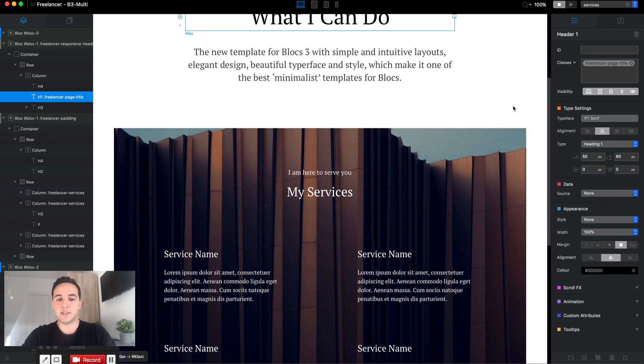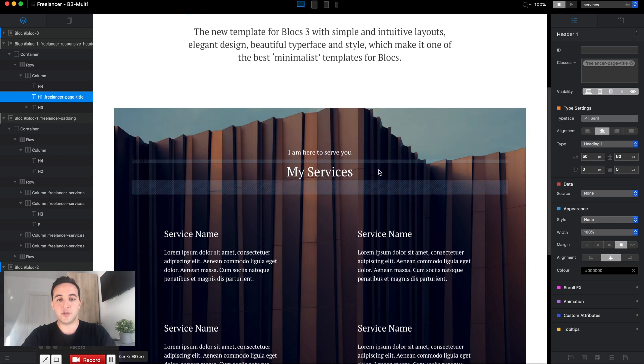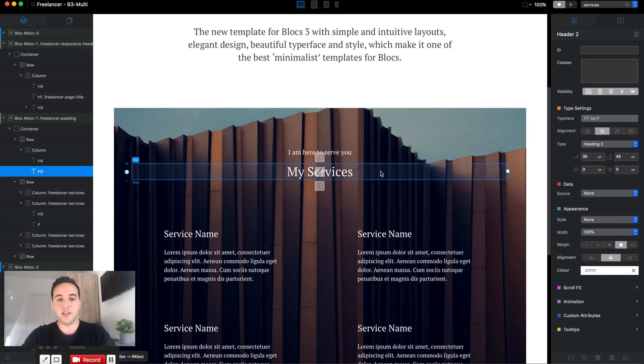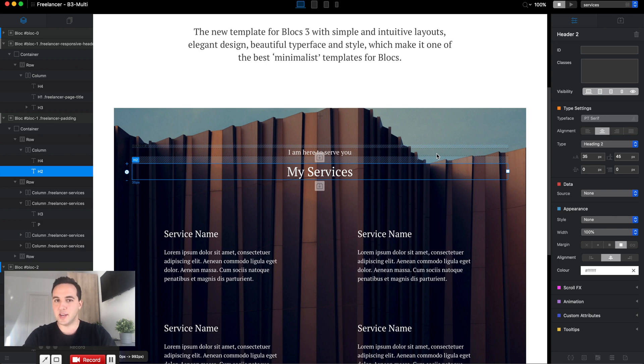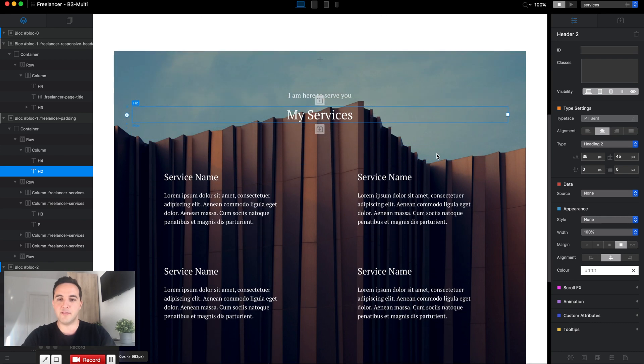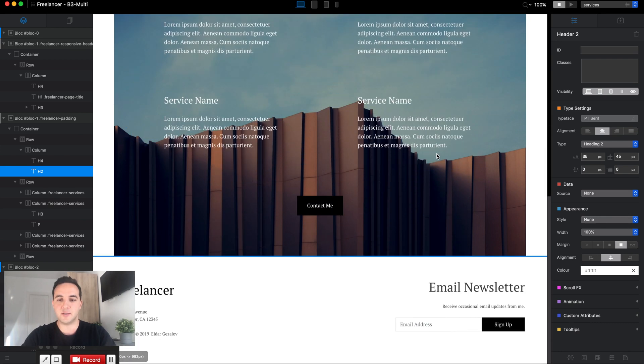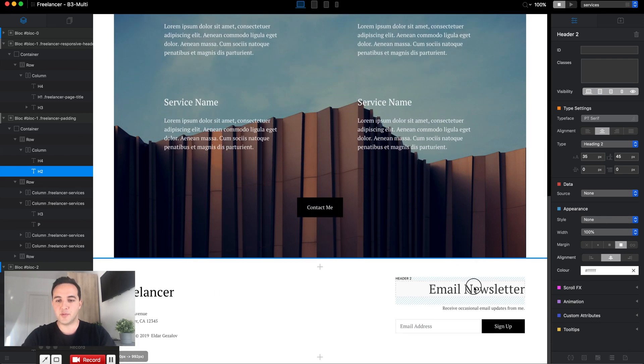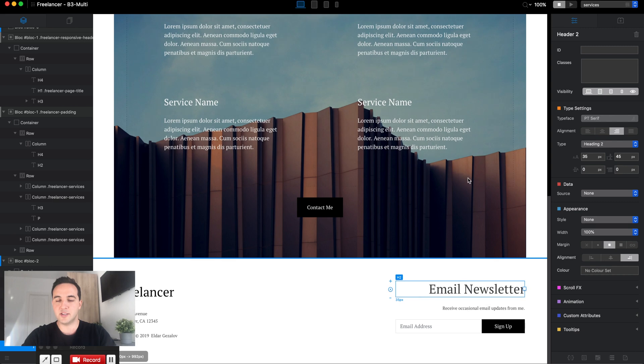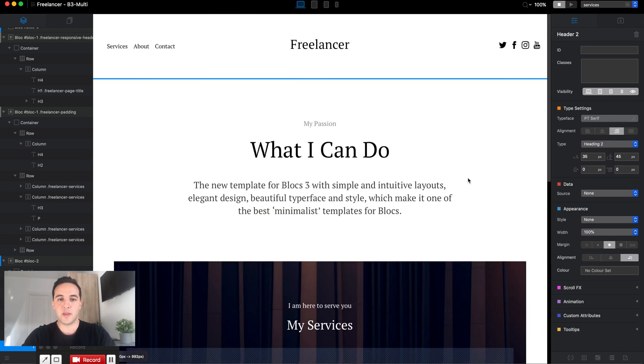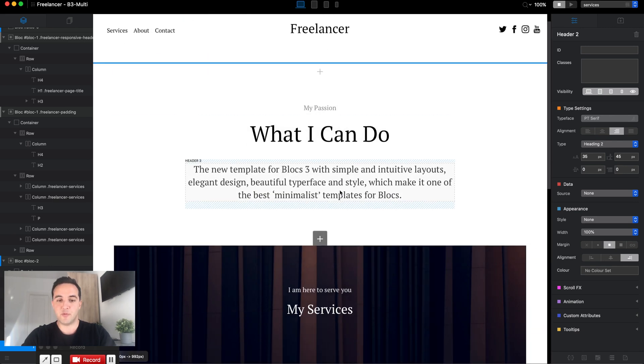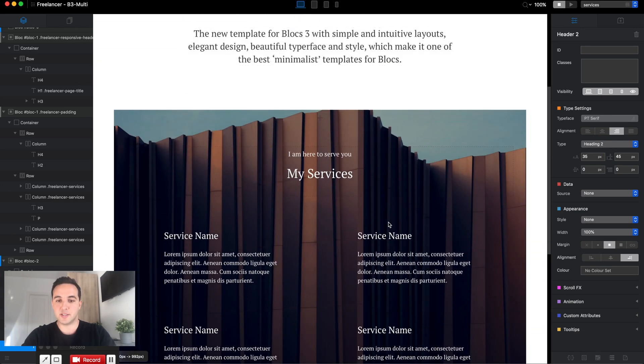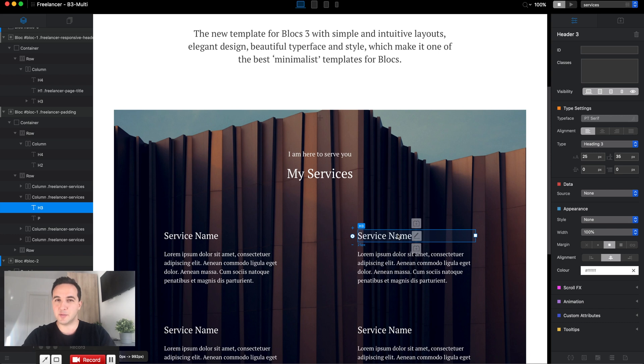Heading two, as you can see here, I'm using that for the section. Use heading one for the title of the page, heading two for the bigger sections, for example here I have "My Services" or this email newsletter. For subtitles or smaller sections of our website, we can use heading three.